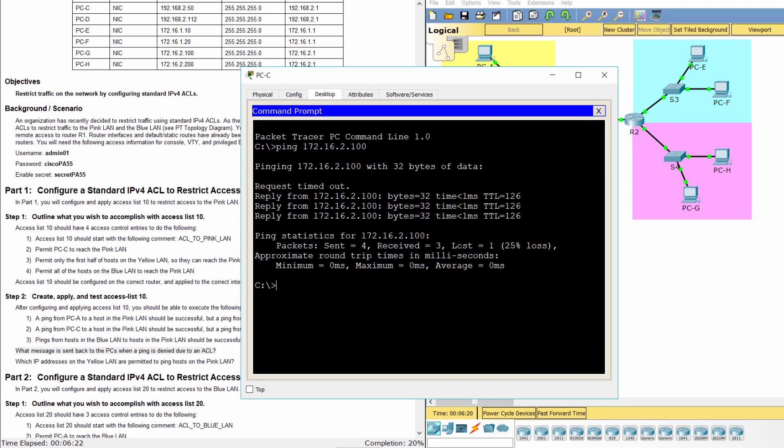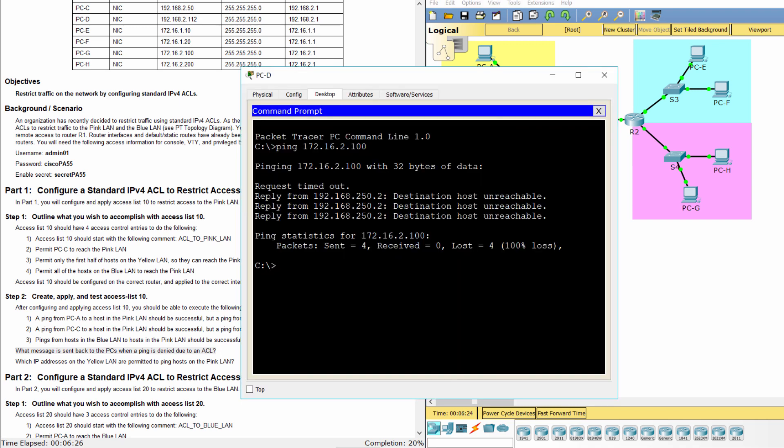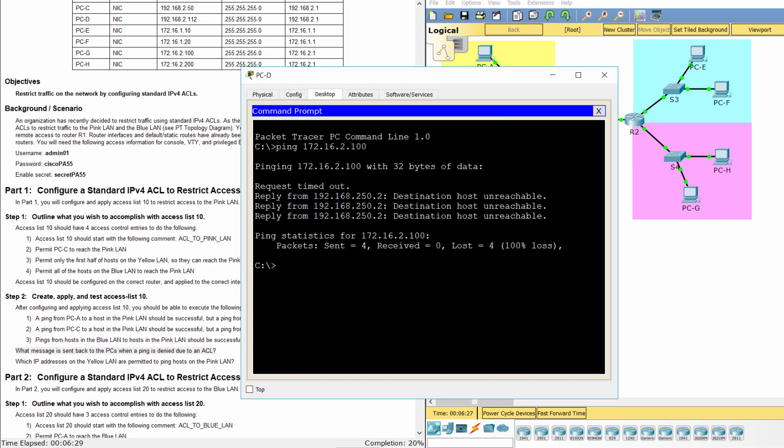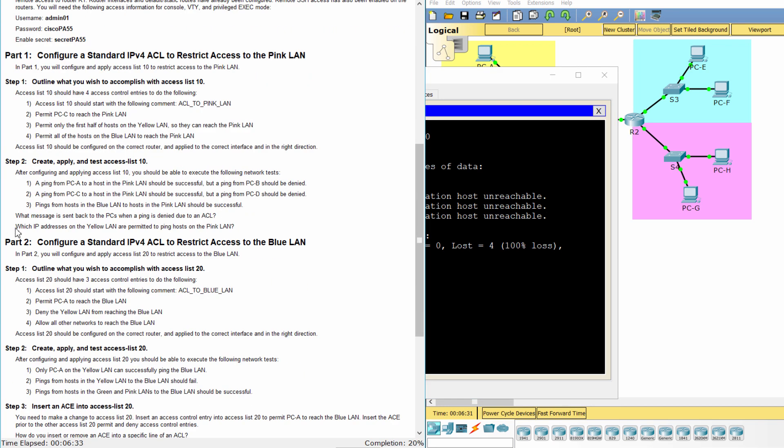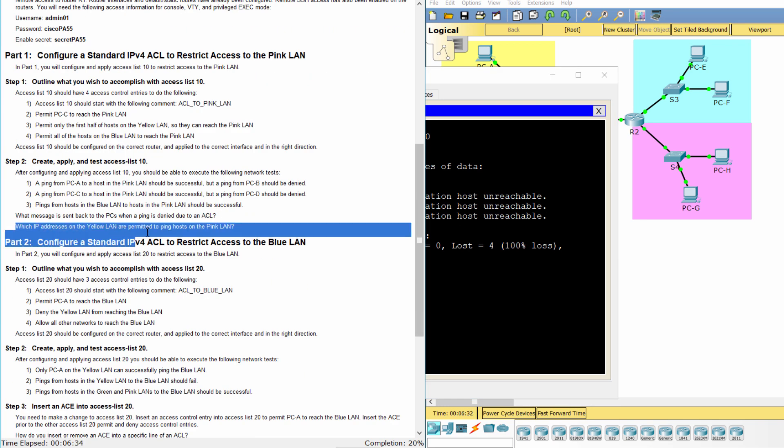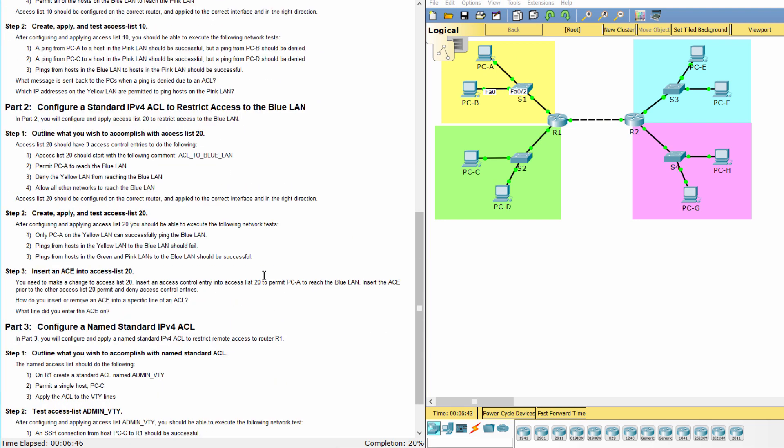The message sent back to the PCs when a ping is denied due to an ACL is destination host unreachable. The address space permitted to ping hosts in the pink land is from 192.168.1.1 to 192.168.1.127.